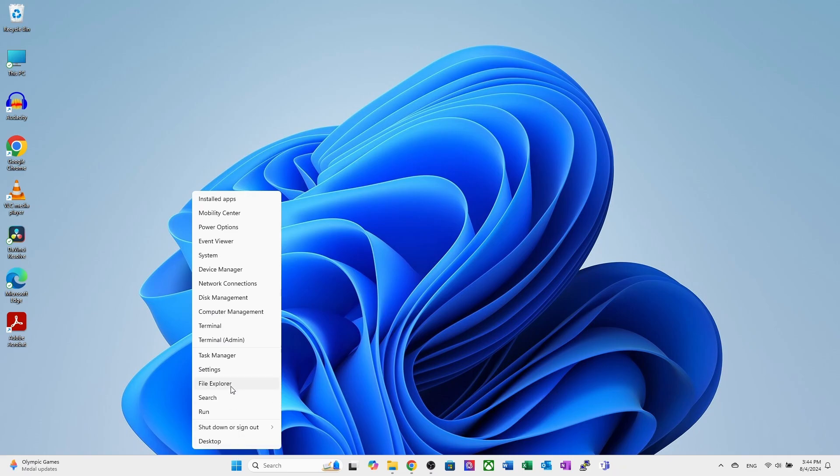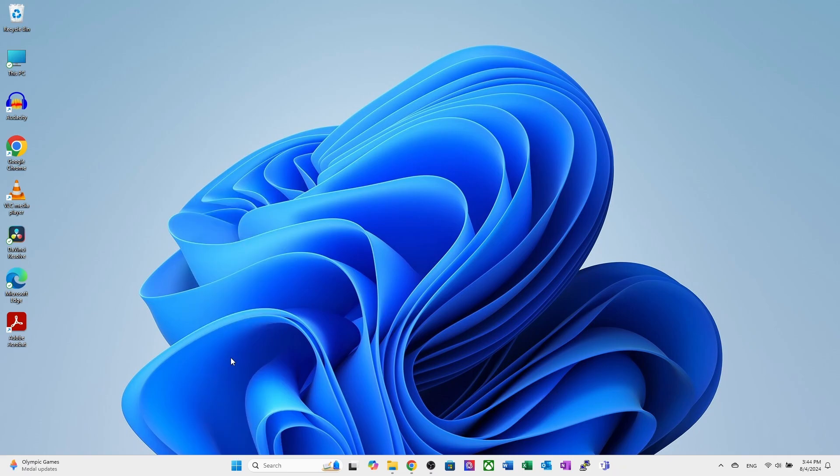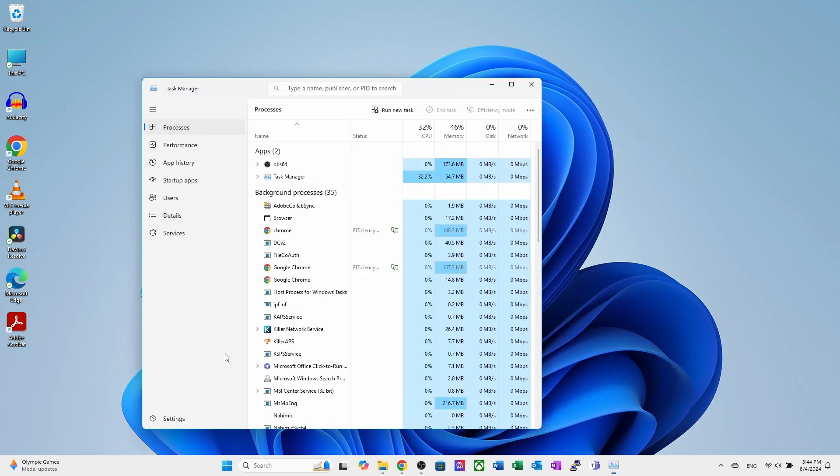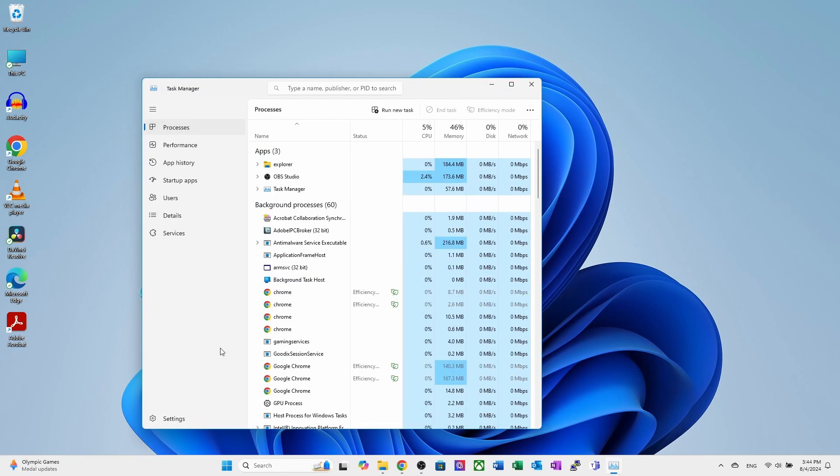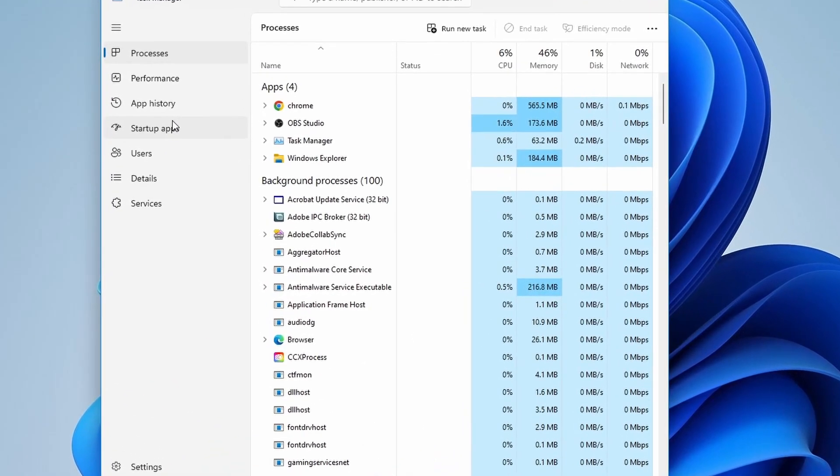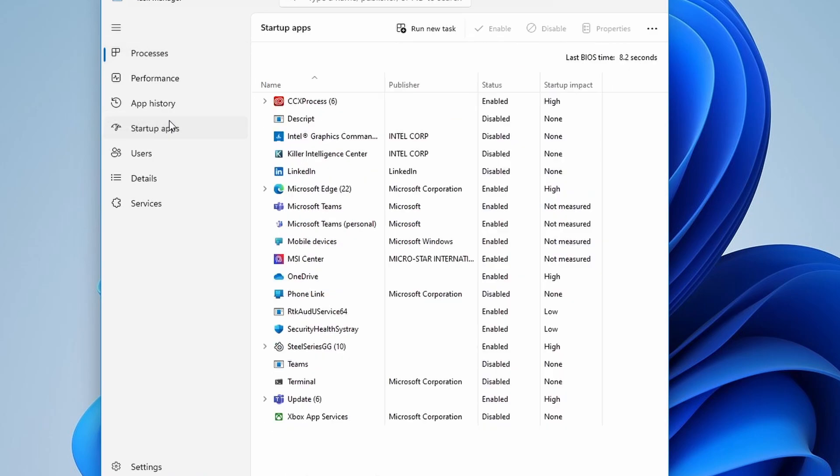As you can see, when you open the task manager and go to the startup tab here, you can see many programs are available here, and all these programs start running when your computer starts.